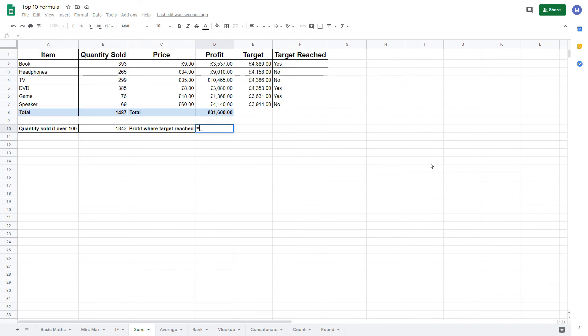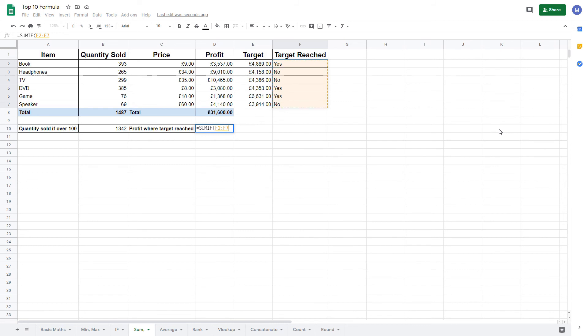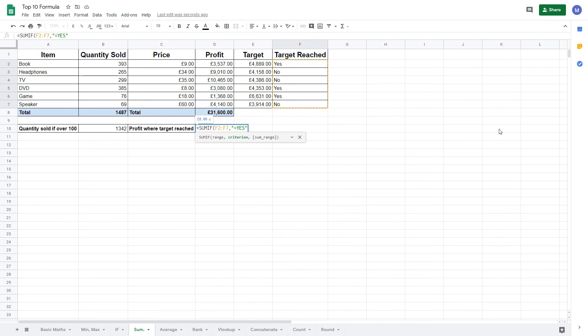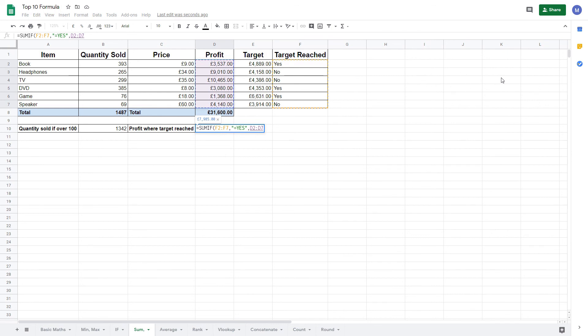Again, we're going to start by typing equals SUMIF. Now this range needs to be where we're applying the criteria, so we're going to select this range here of target reached, put a comma, and again we're going to enter our criteria as a string, so put a speech mark and then we want it to be equal to the word yes, so we're going to put equals yes and close our speech mark. Now we're going to use this SUM range, which we didn't use before, and we're going to select this line of profit. This means that the corresponding row, if target is reached is yes, then we'll add up this profit in our SUM.